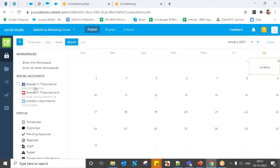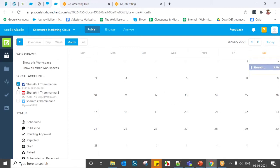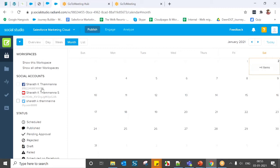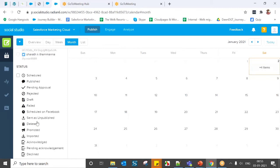First, the social account filters. This workspace consists of one Facebook account, one YouTube account, and one Twitter account. If you want to filter based on only Facebook accounts, you can see only the Facebook posts published from this workspace — just one post. Likewise, you can filter with respect to a specific account. Next, we have status filters.